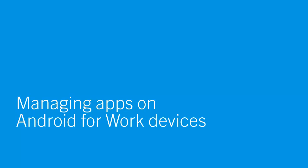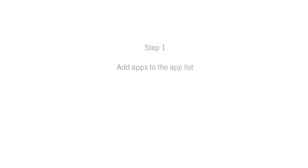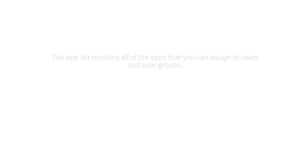This video shows how to manage Android apps on Android for Work devices when Bez12 is connected to a Google domain. The first step is to add apps to the App List. The App List contains all the apps that you can assign to users and user groups.